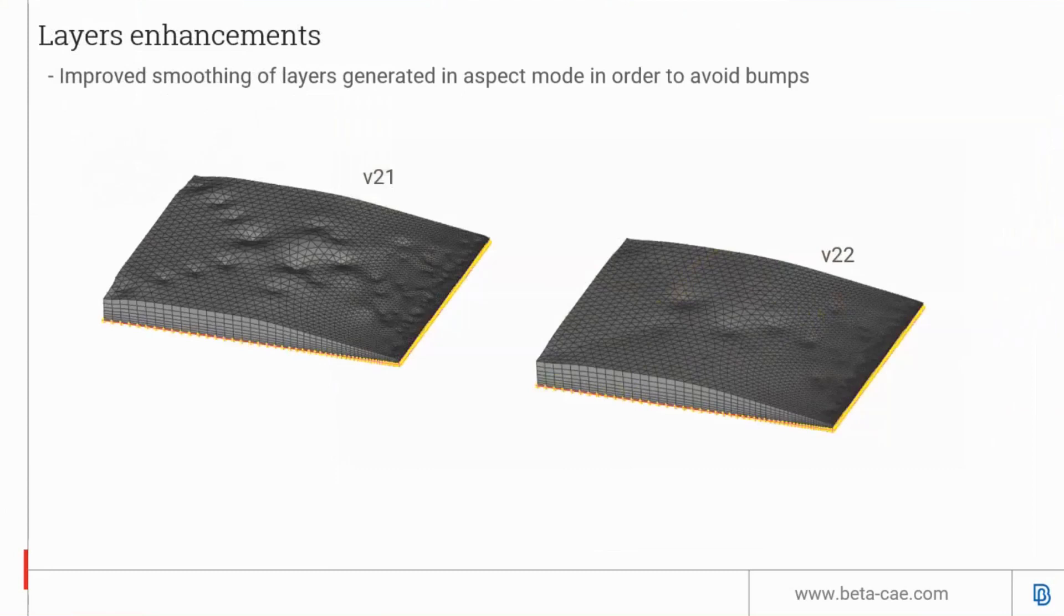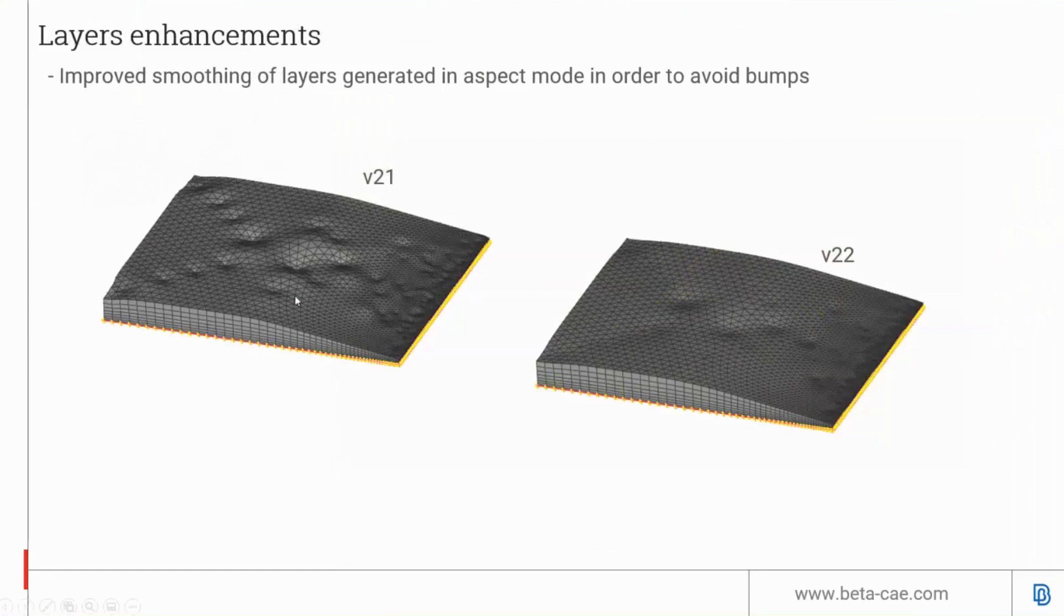There's an enhancement for layer mesh. It now smooths out excessive height variations when layers are generated using aspect ratio mode. With version 21, you used to get bumpy effects on the top layers. In version 22, the same settings produce a smoother top cap surface mesh and top layers.